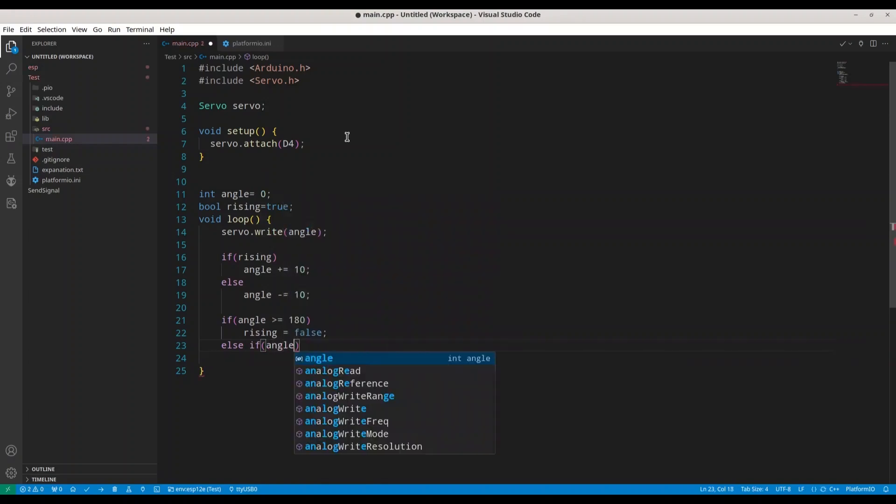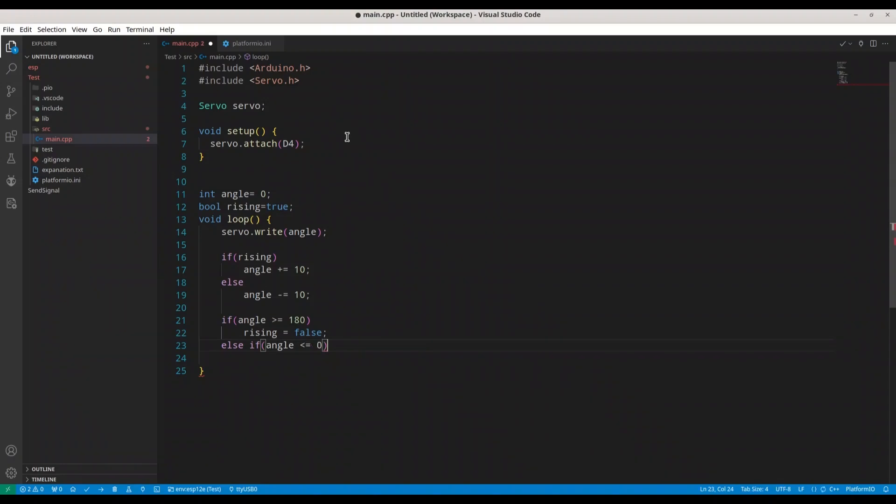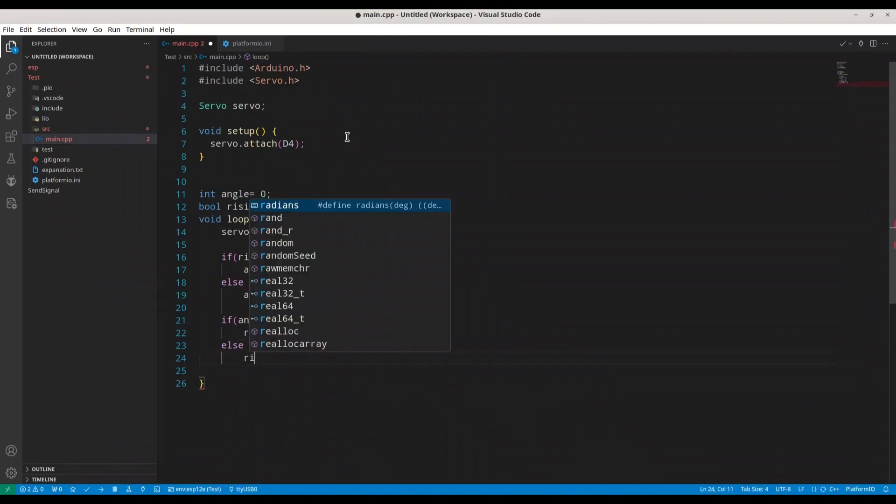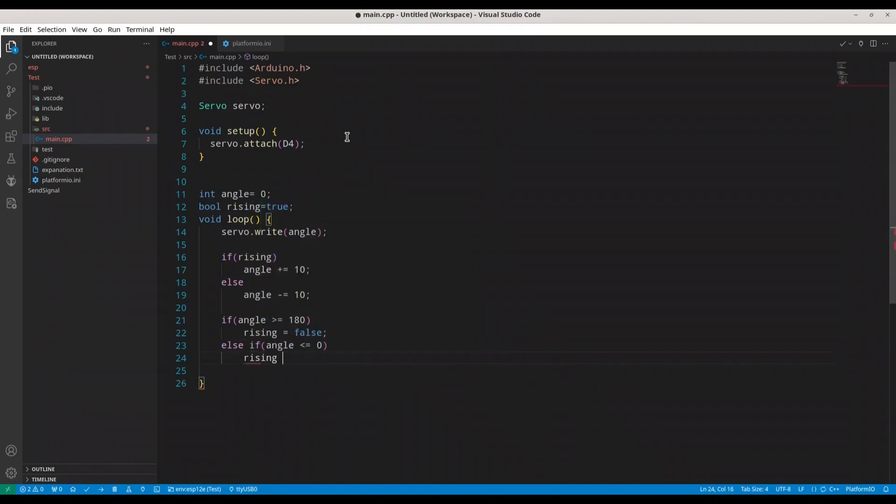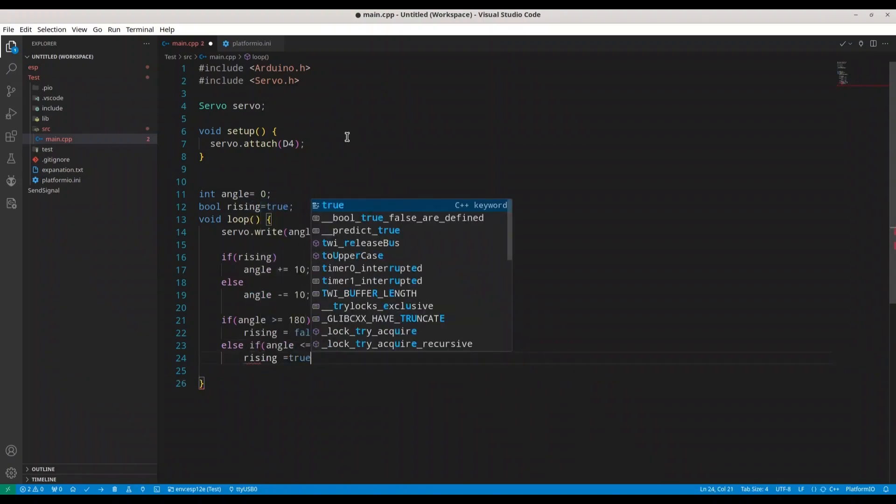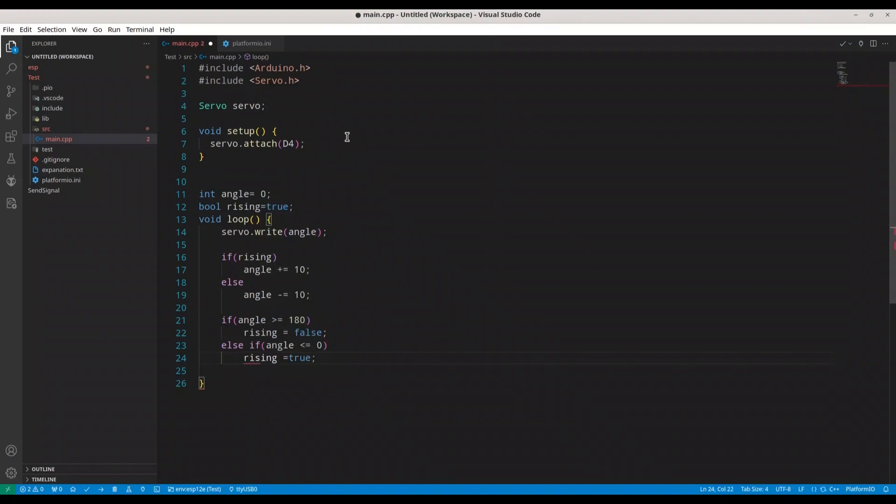Now, if angle less or equals zero, we are going to set rising to true. You see that I'm using 180 degrees as the limit, but my servo motor actually supports from zero to 90 degrees. That means that this angle of 10 degrees is actually 5 degrees.